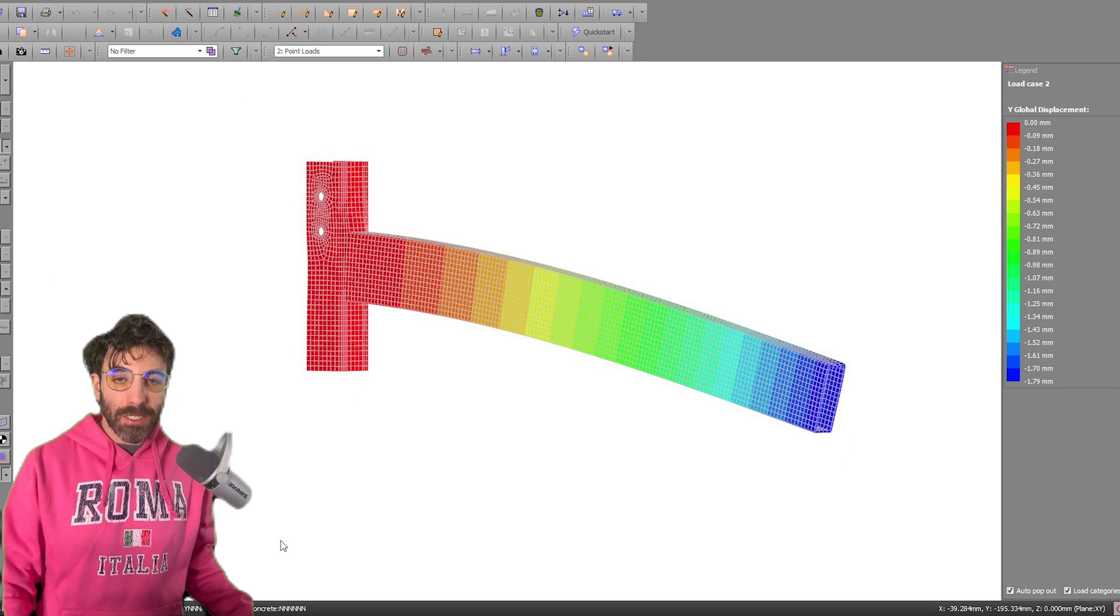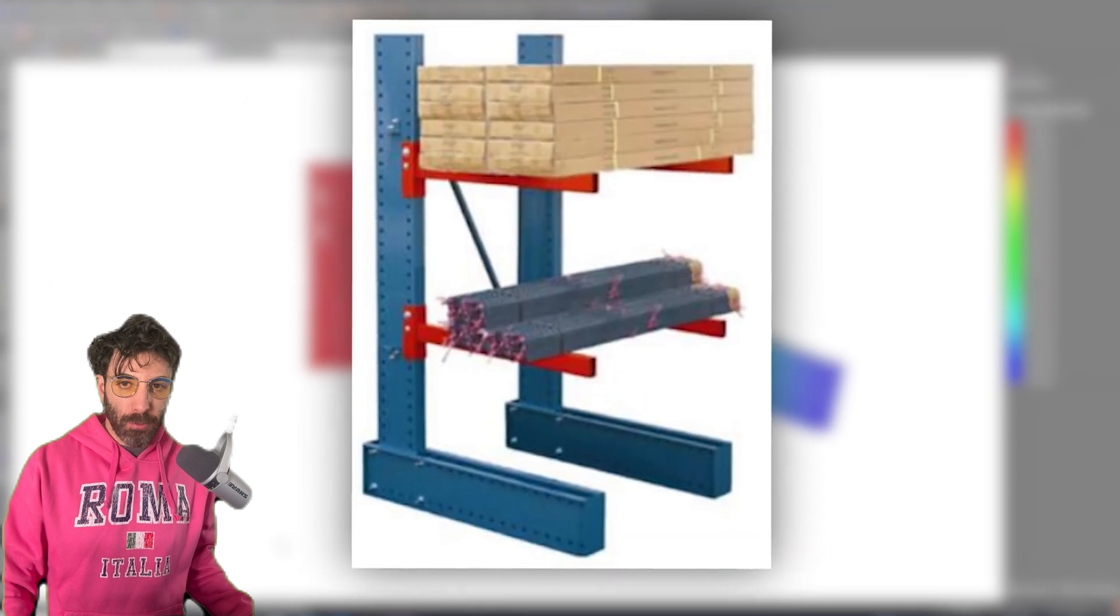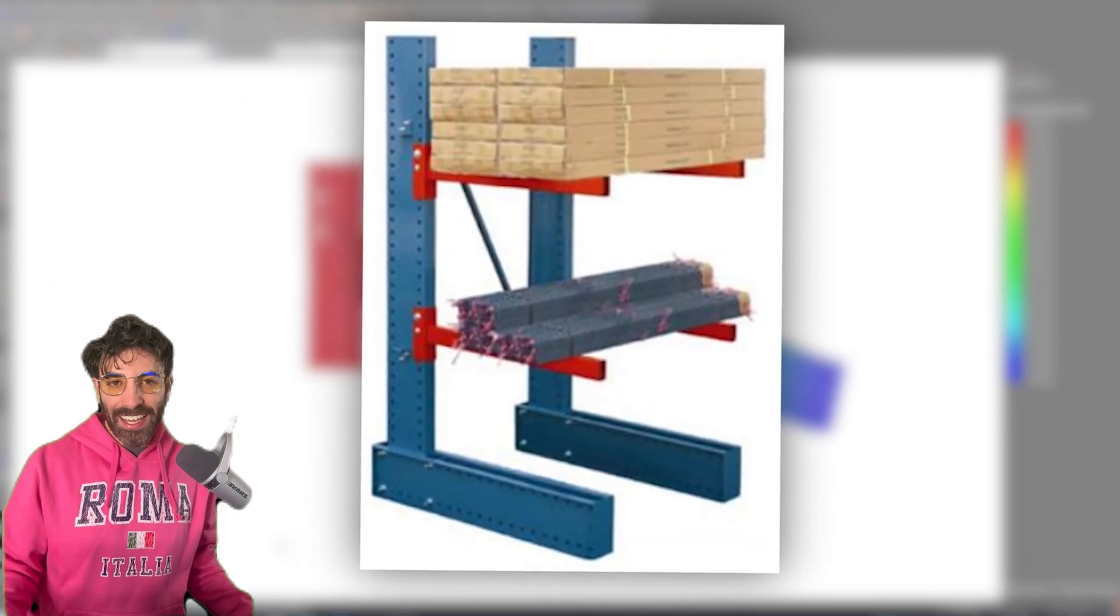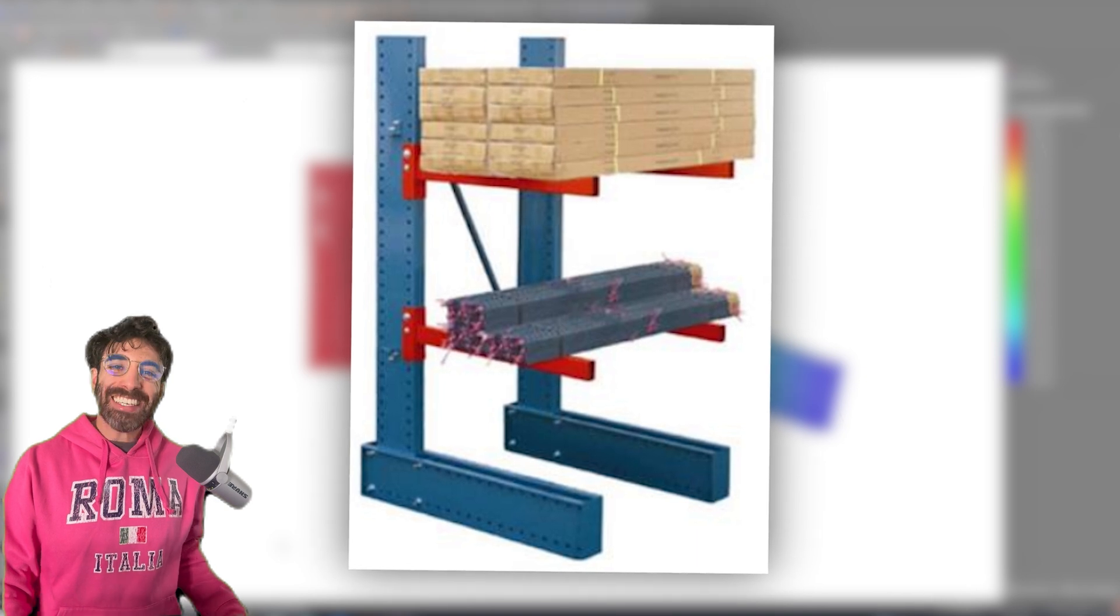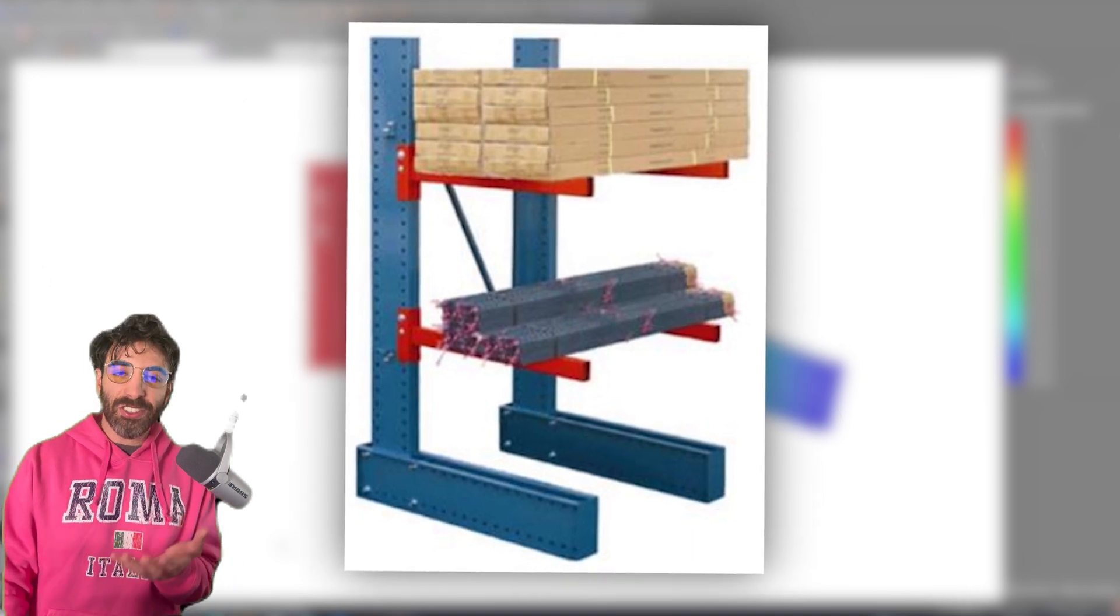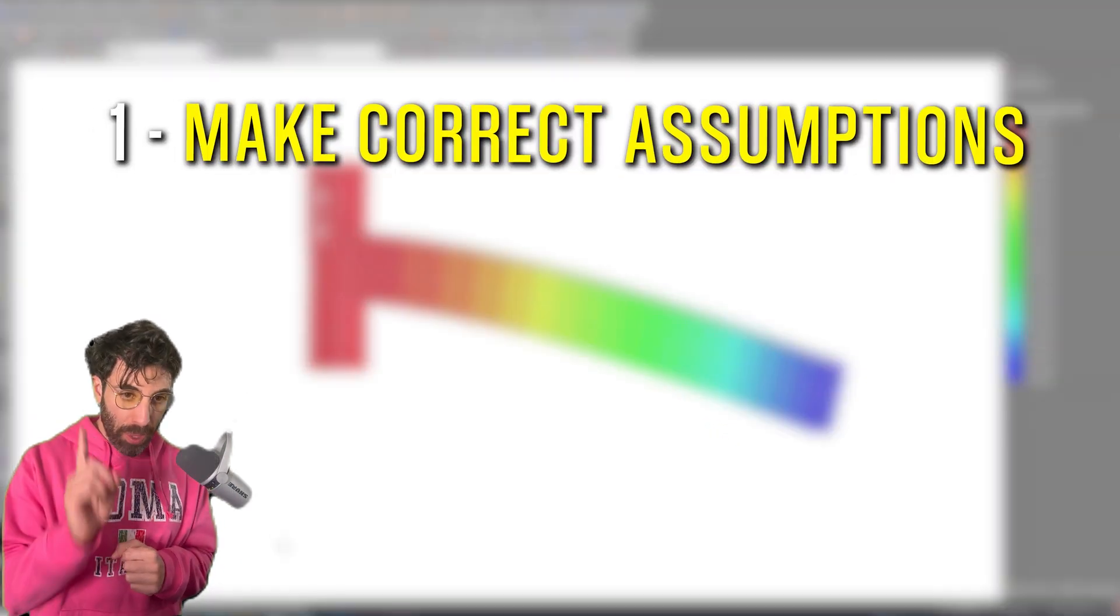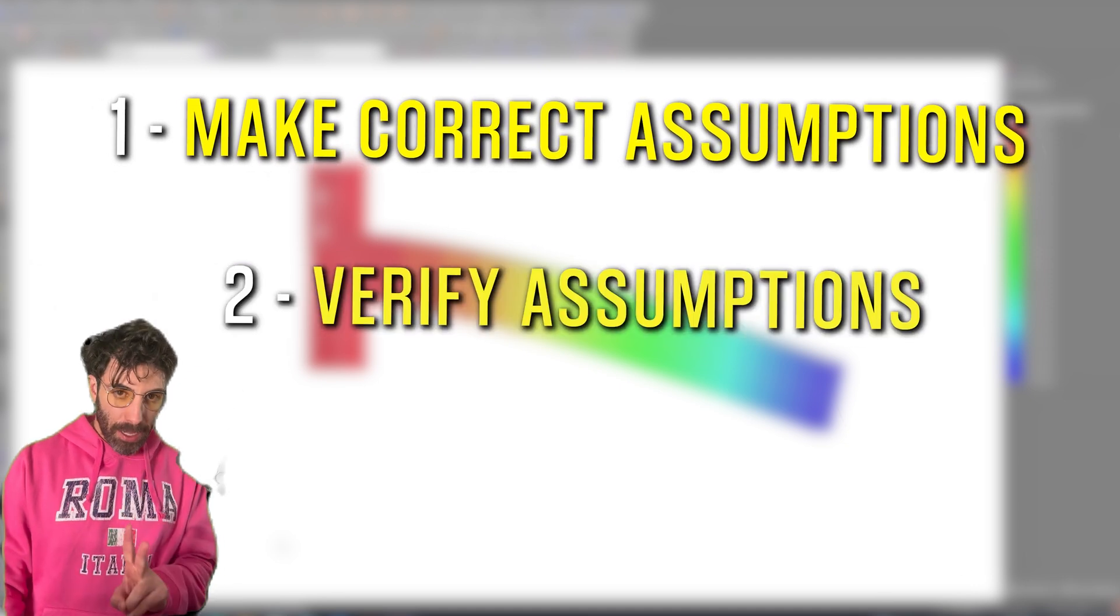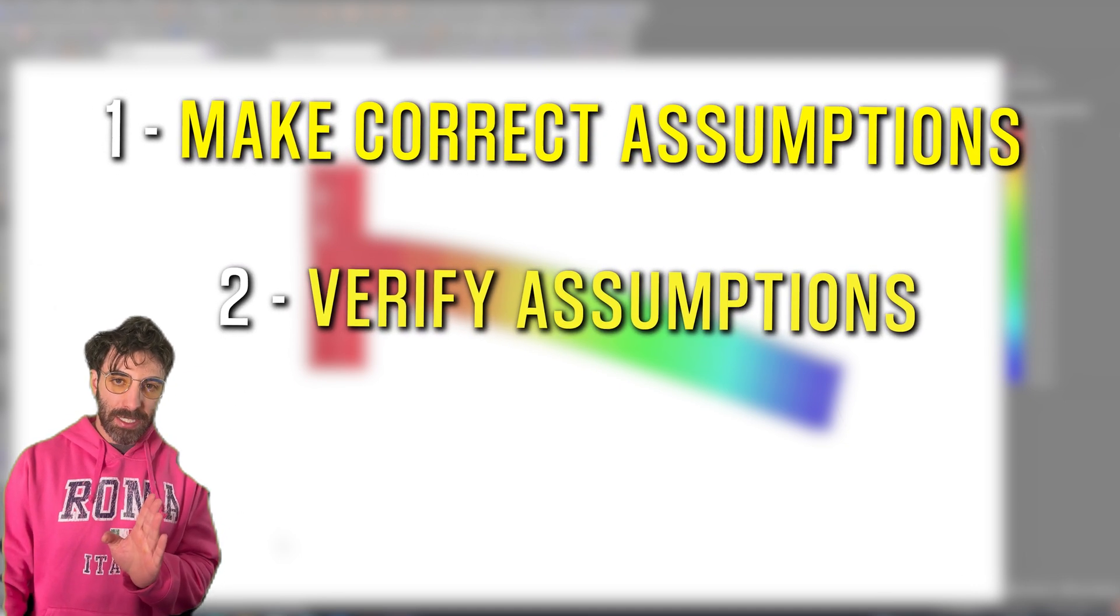We started with a FEA model of a simple pallet racking cantilever beam, which is commonly seen in storage warehouses. The key takeaway from this exercise is that you have to be able to, number one, make correct assumptions, and number two, verify these assumptions.